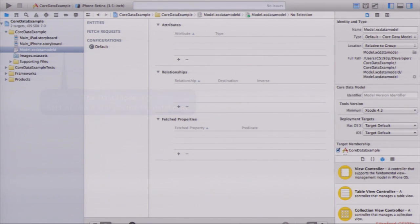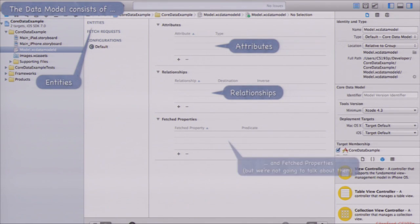Entities are kind of like objects — they map to objects. In the database world they are tables. Attributes are like the columns in a table; in our object-oriented world they'll be properties on objects. Relationships are also properties on objects, but they are pointers to other objects in the database — this is like joins between tables. Fetched properties are a calculated way to have a pointer to some other properties; we won't cover those today.